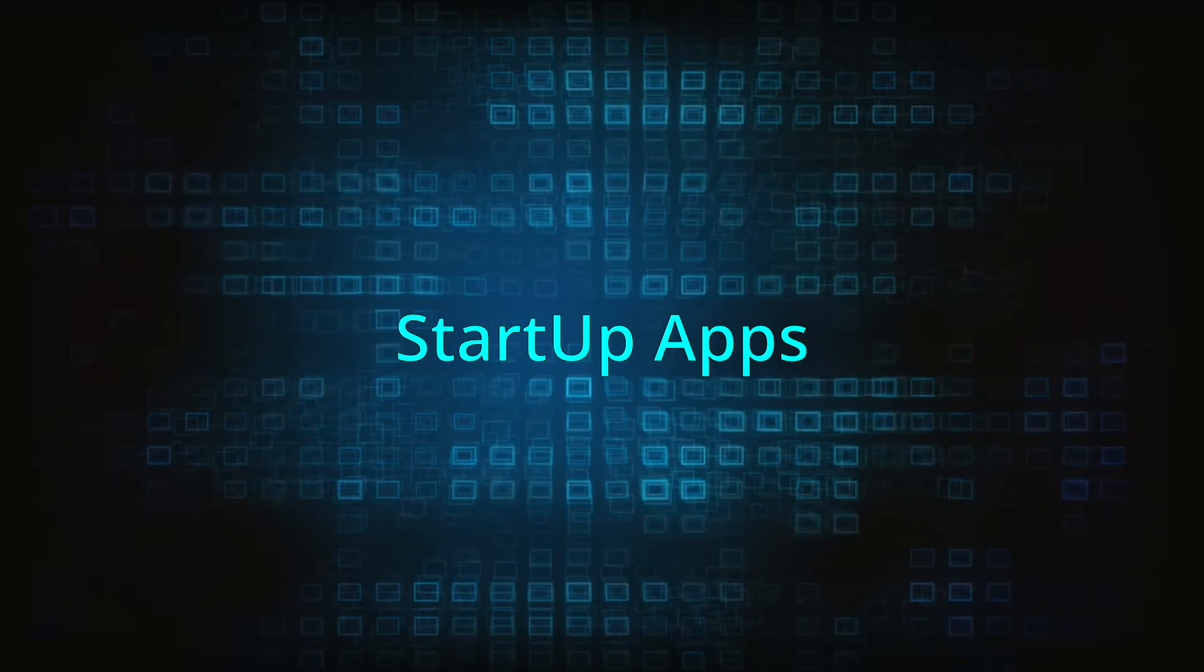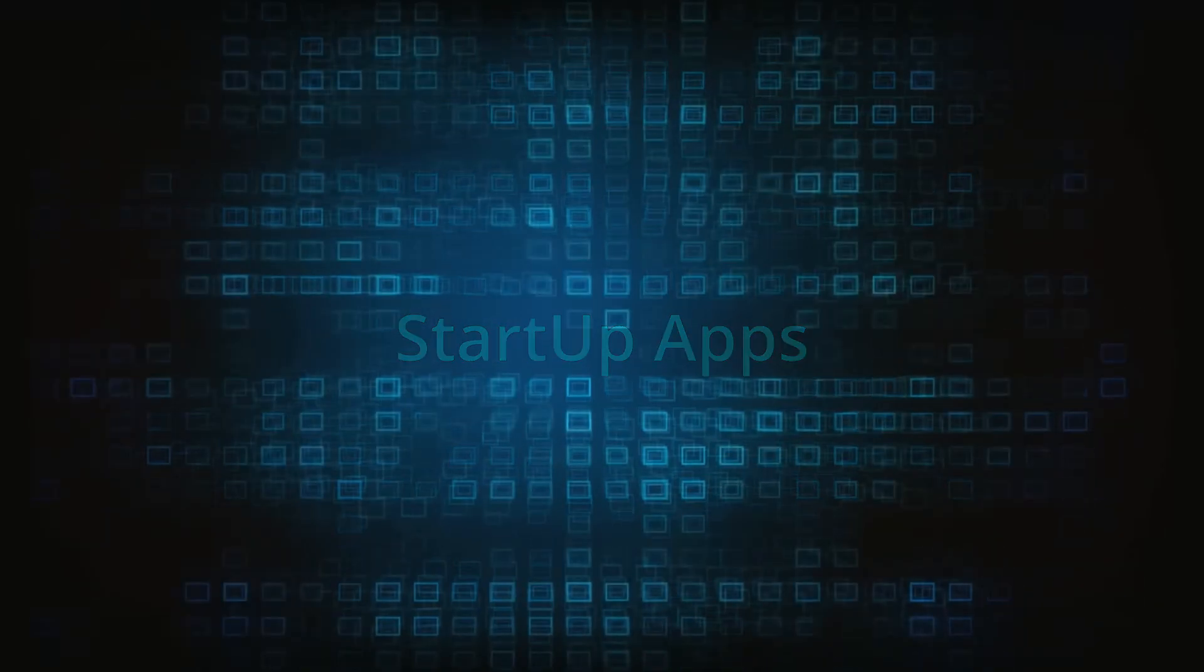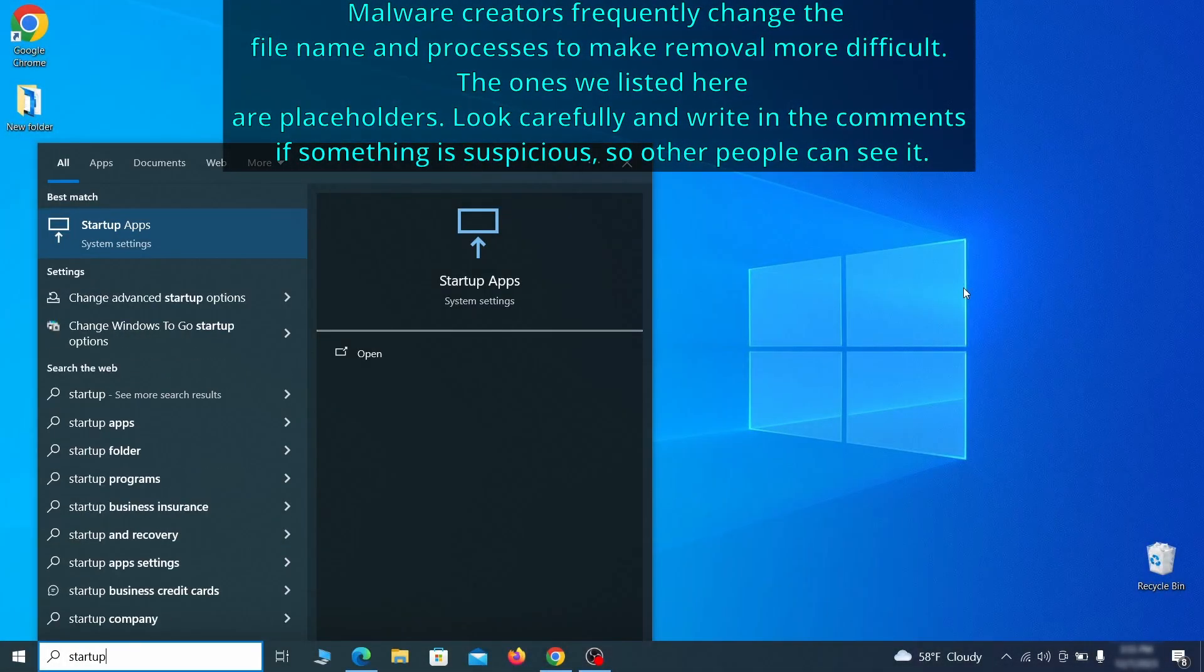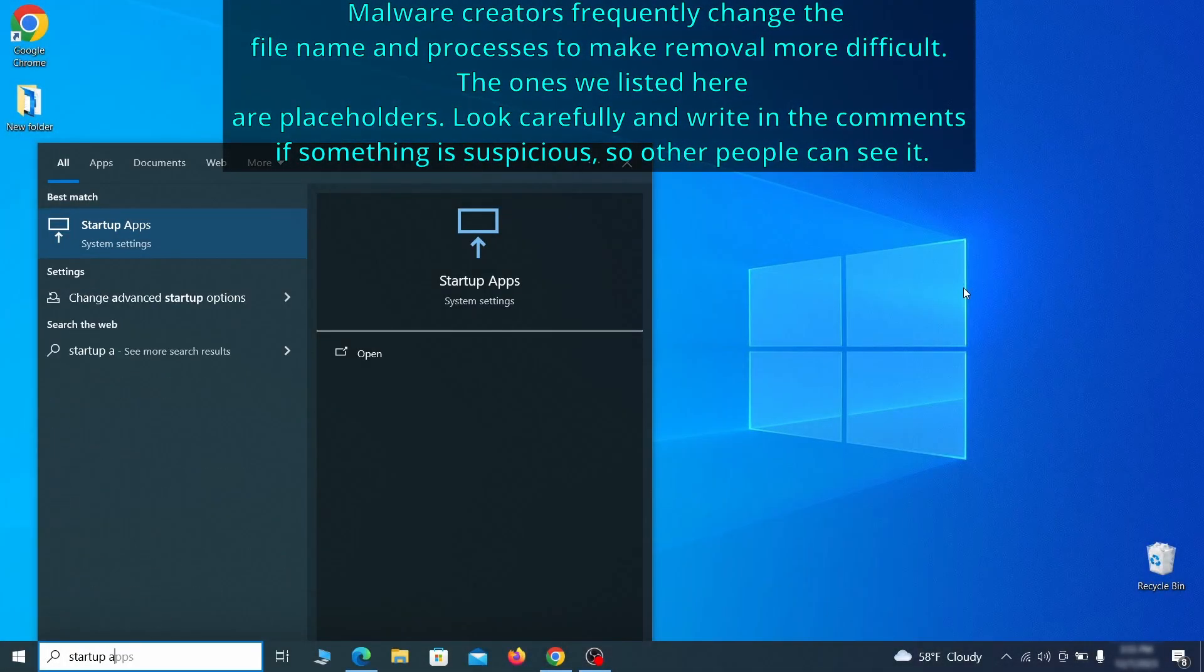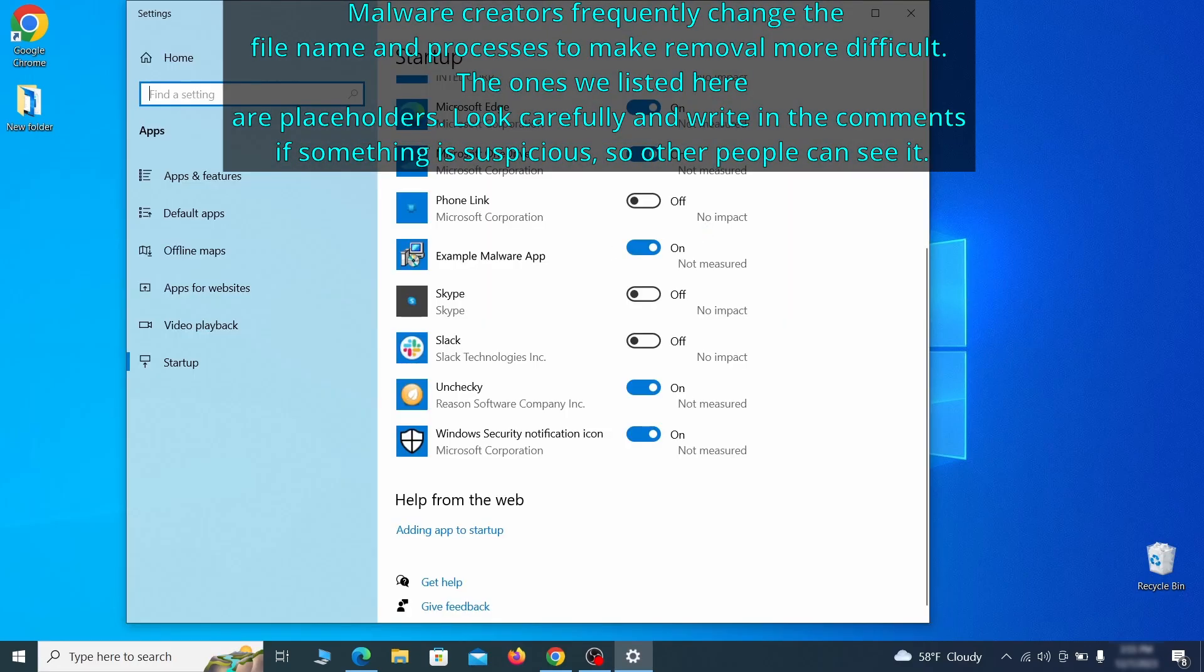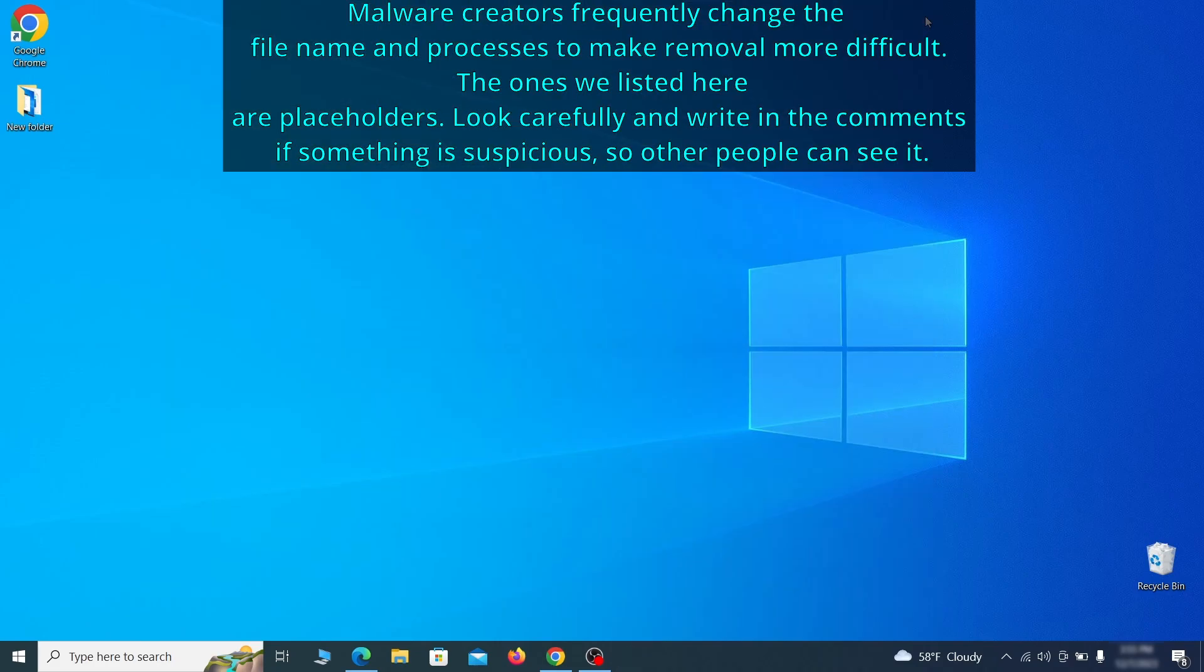Next, you need to check the startup items on your PC. To do that, search for startup apps in the start menu and press enter. Review the list of applications and switch off any that appear suspicious or unfamiliar to you.